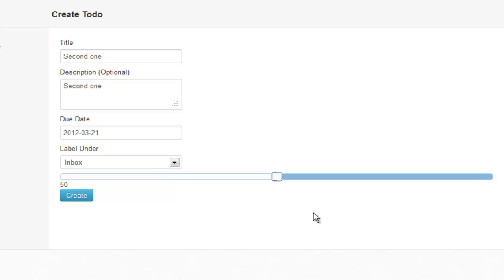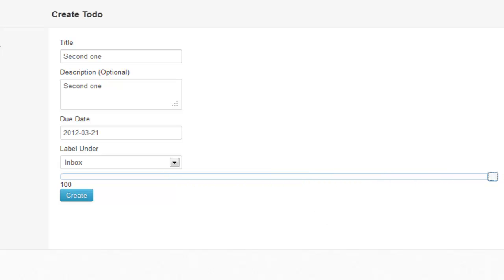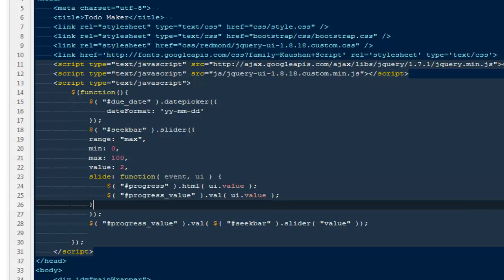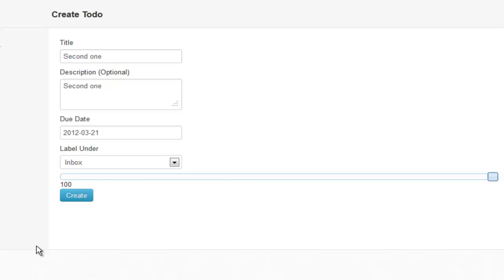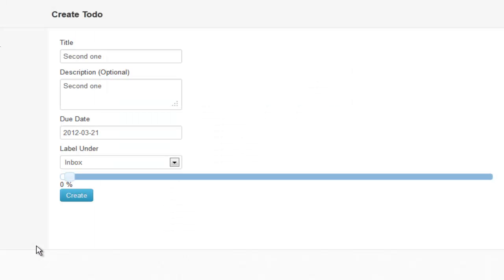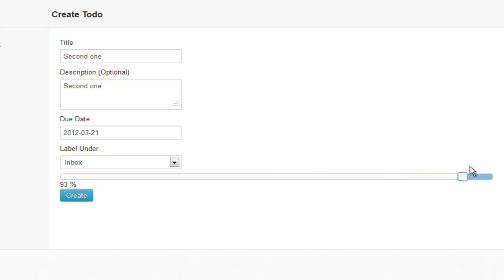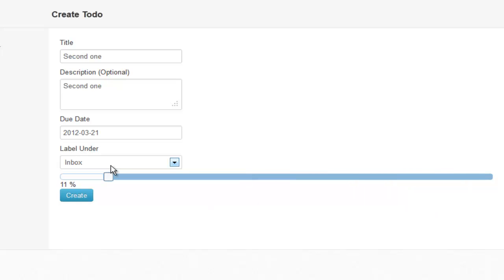Refresh — now dragging the slider updates the value and it caps at 100. Currently there's no percentage sign shown, so I concatenate a percent string to the UI value output. Refresh again — now dragging shows a percentage sign. There's no margin for error and the slider works correctly.